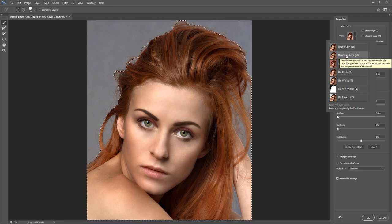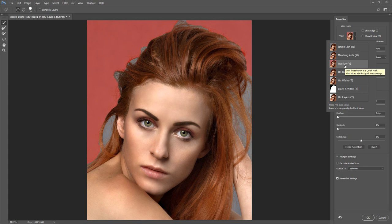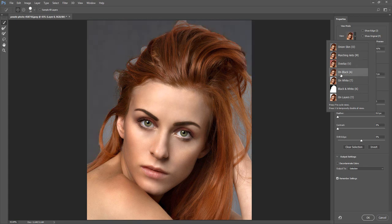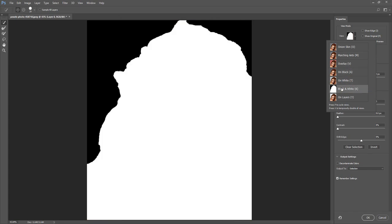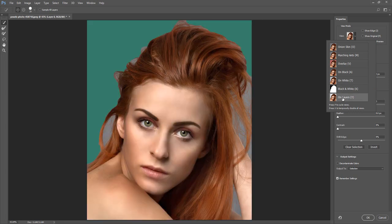Overlay shows the selection with a defined overlay — the default color is red. On Black shows the selection with a black background. On White shows the selection with a white background. Black and White shows the selection as a layer mask. On Layer shows the selection surrounded by areas of transparency.